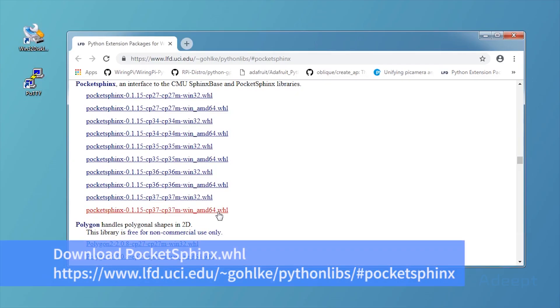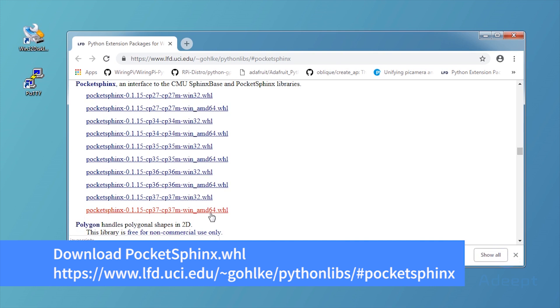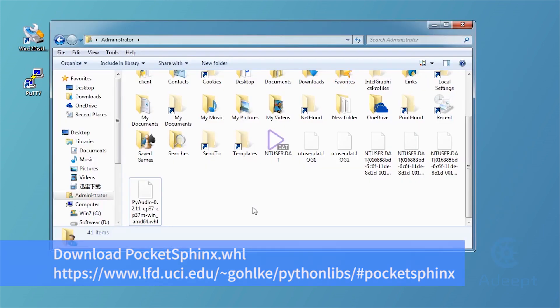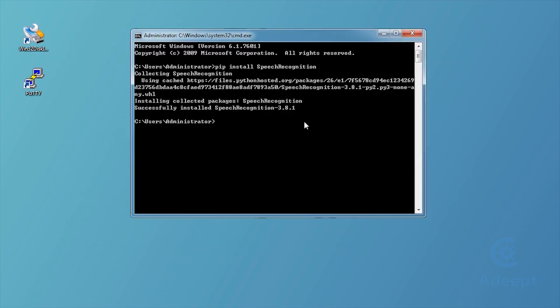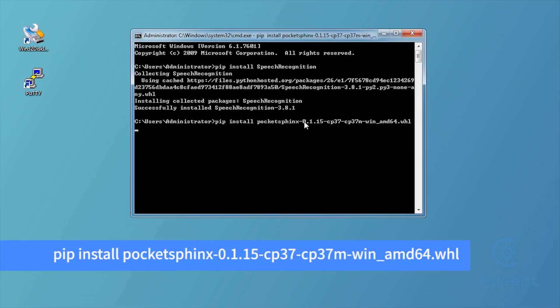Download and install Pocketsphinx for speech recognition as always. Download it and save it in Administrator folder and then install it.